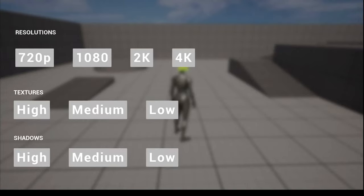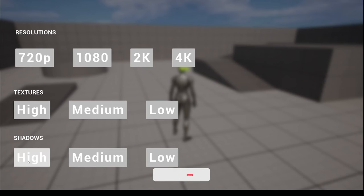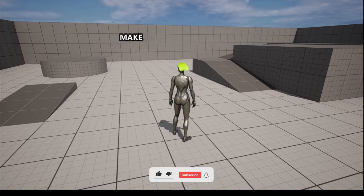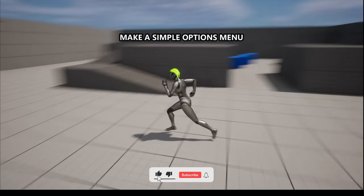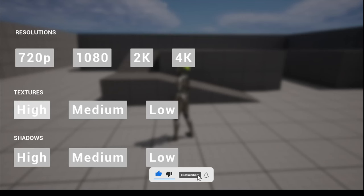Welcome to a new Unreal Engine tutorial. Today I'm going to show you how to make a simple options menu. It's going to be a very easy video to follow, so let's get started.